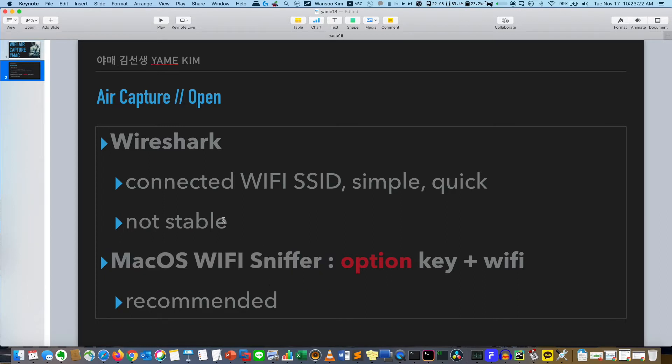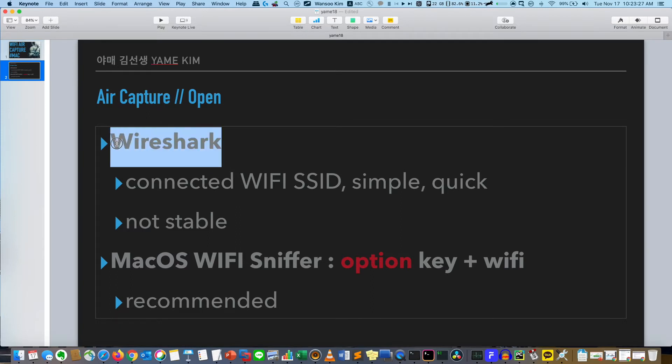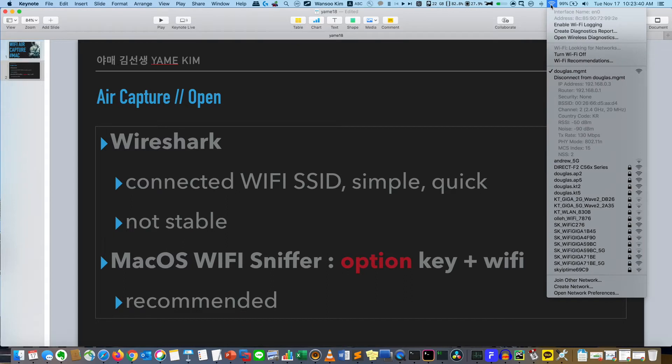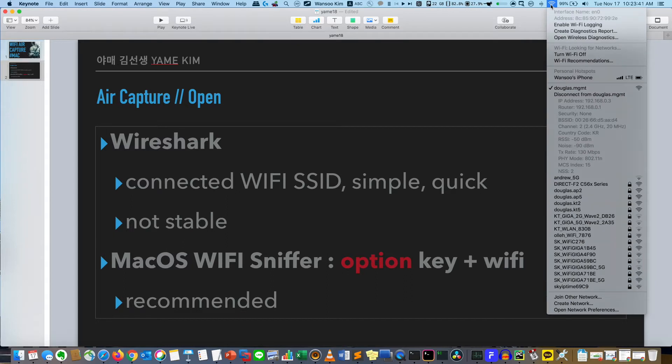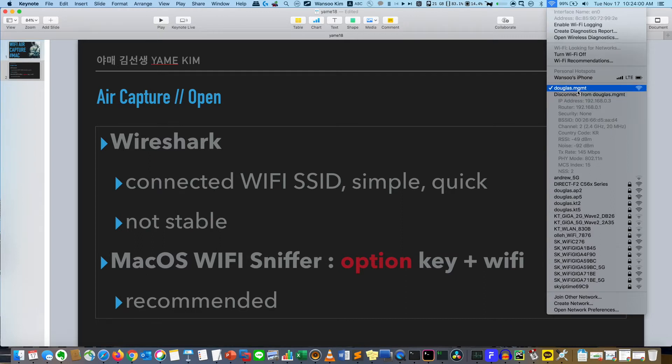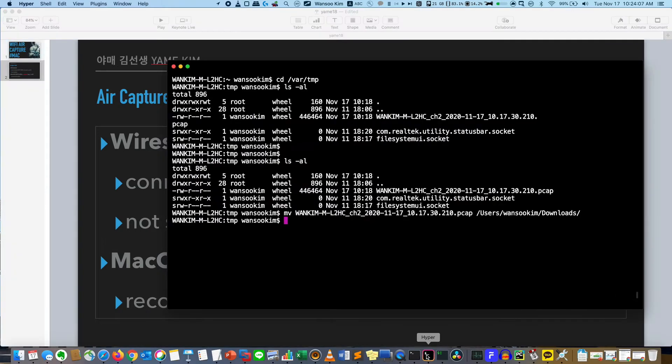First one is Wireshark. As I told you, with Wireshark you can capture the air where you are connected. Click the Option key and click the WiFi icon. Then you can see which channel you are connected. My PC is connected to channel 2, 2.4 gigahertz, and the bandwidth is 20 MHz. The SSID is douglas.mgmt, so I will capture this one.